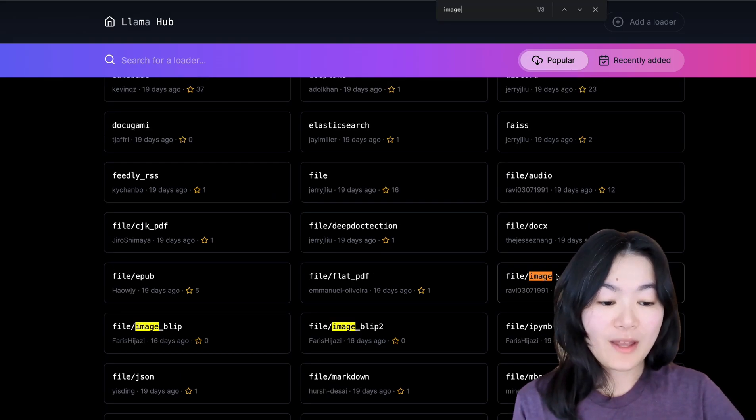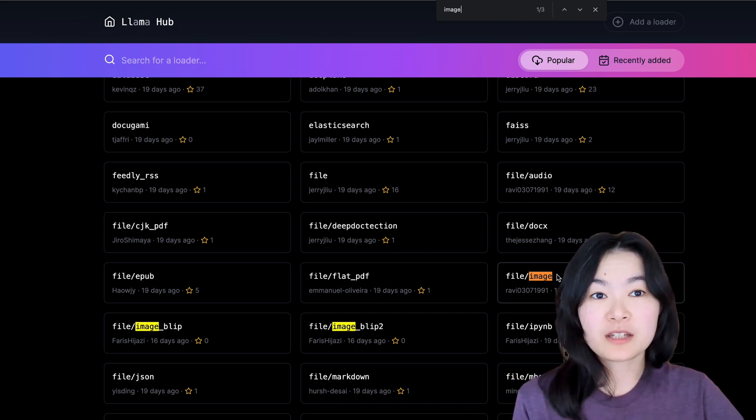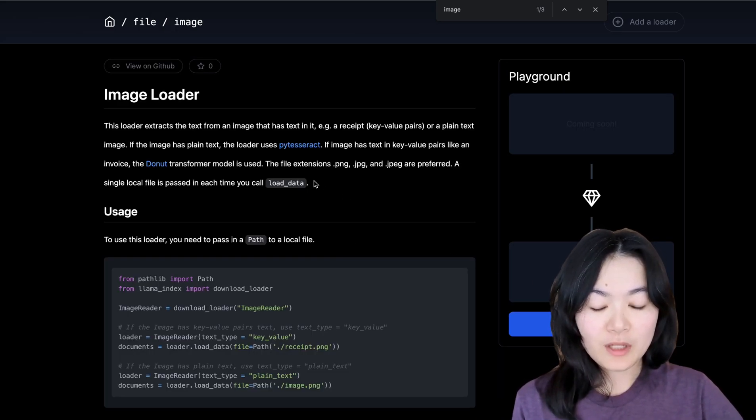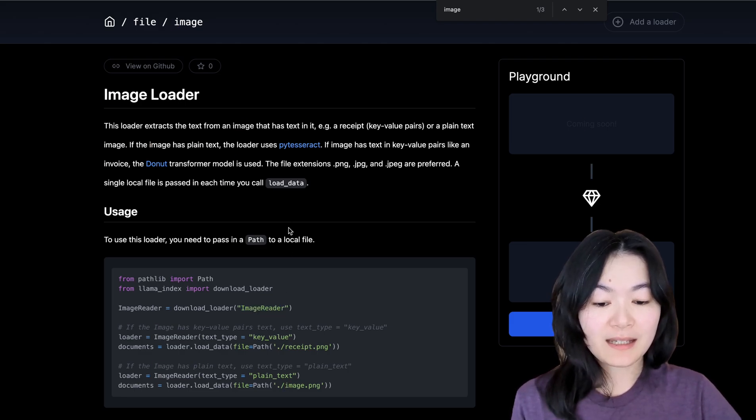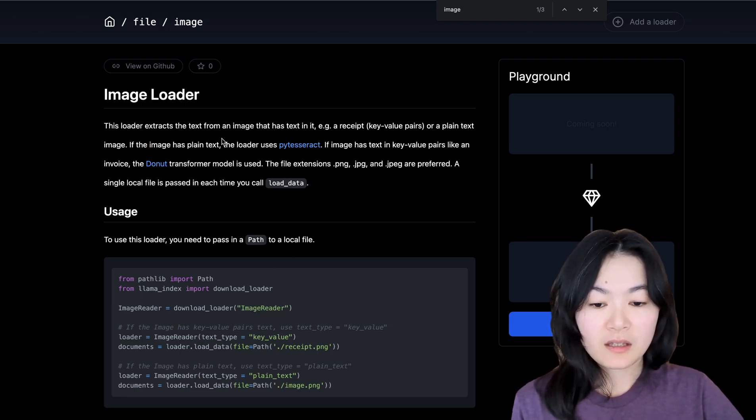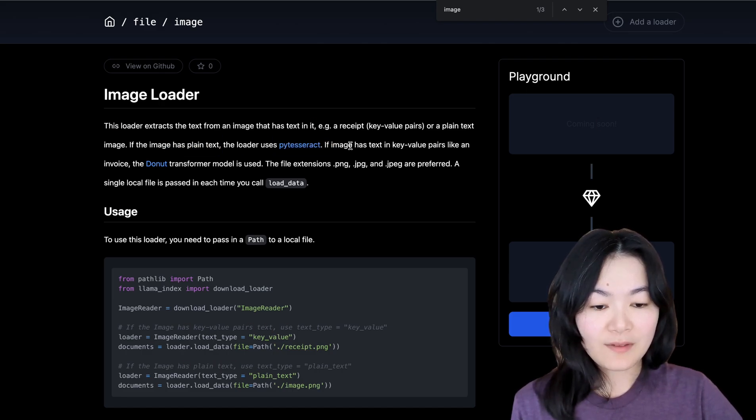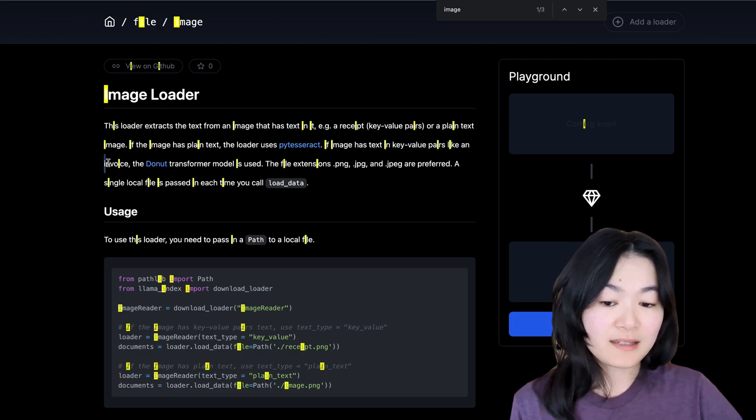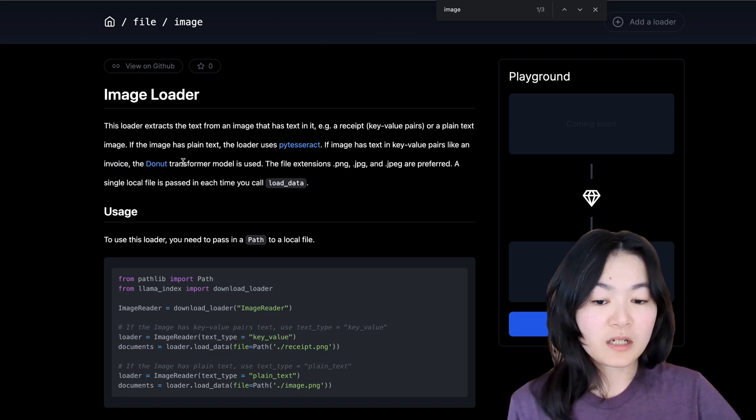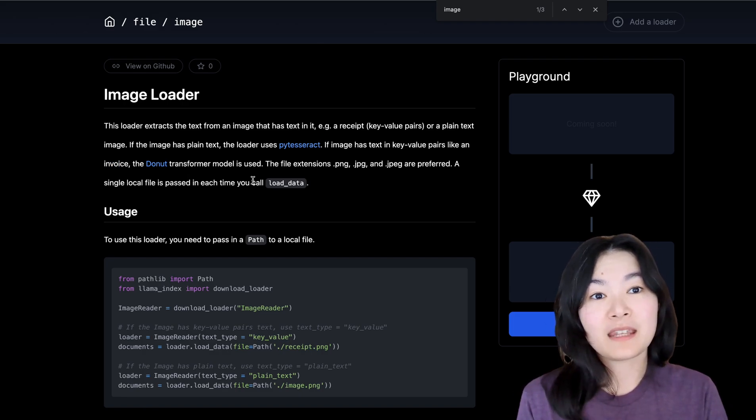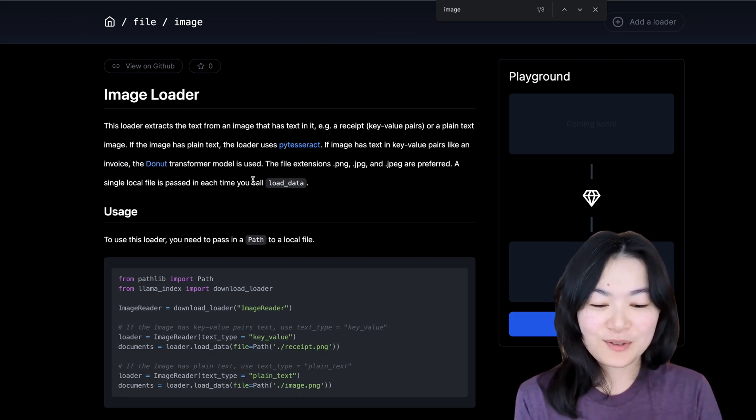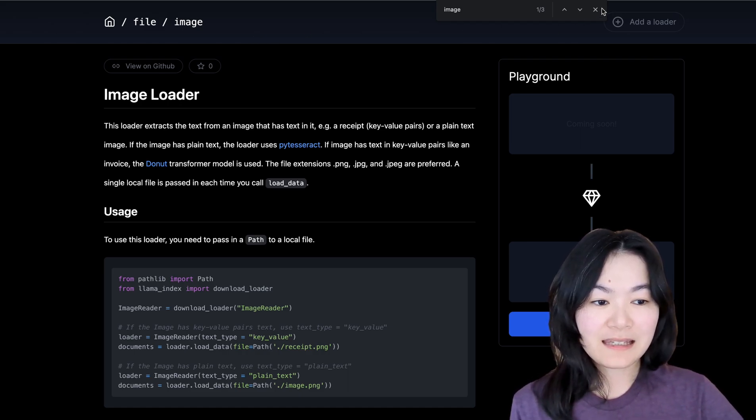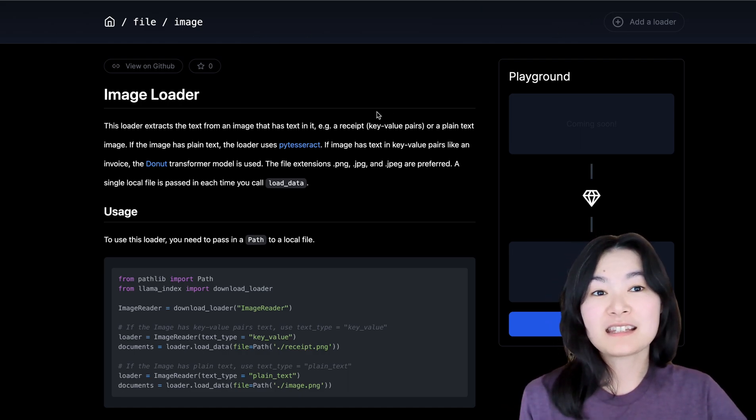And one thing I would like to point out is that it also supports multi-modal documents. For example, you can use this image reader to load in text from image. If it has plain text, it uses this model, and if it has the key value pair text like an invoice, it will use a donut transformer to extract the text from the invoice image. I thought this is pretty cool.